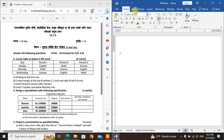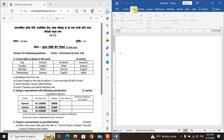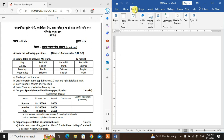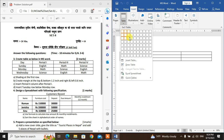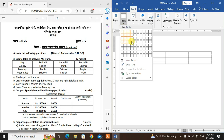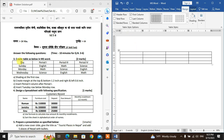Insert the table — go to Insert, then click on Table. Insert the table to get to our answer.